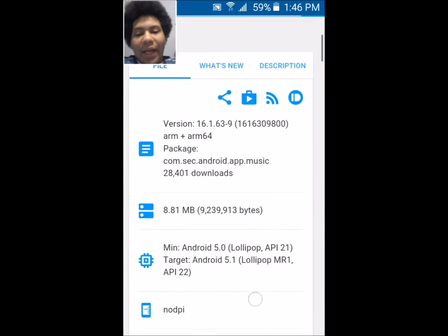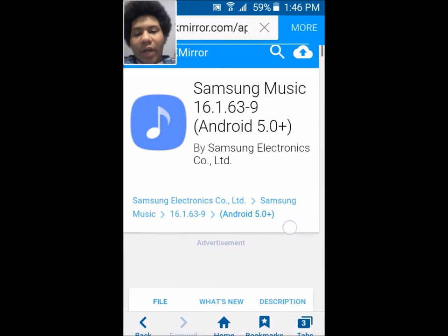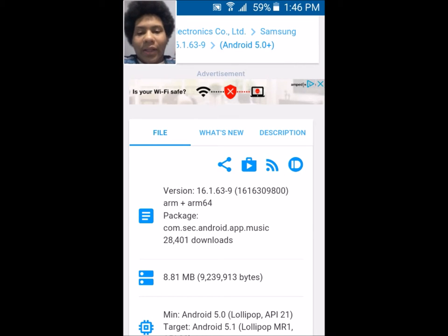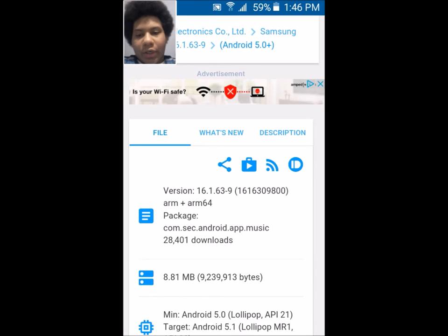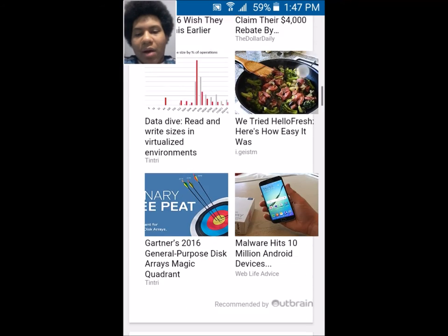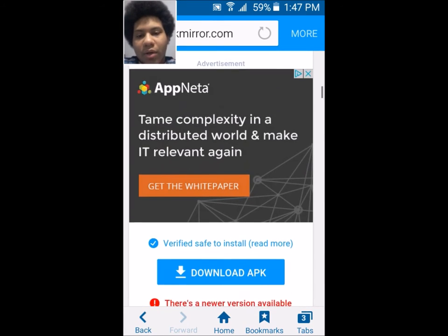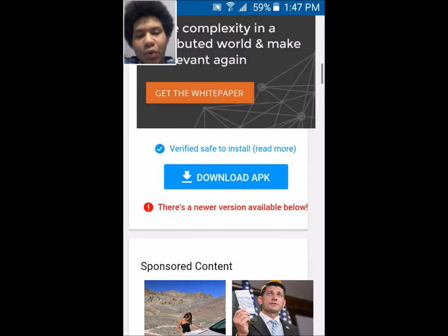Go to that website and download it. I'll leave a link in the description box for this version, the updated version, and the Adapt Sound APK as well. You want to download the APK here even though it says there are newer versions, because newer versions probably won't install. Try downloading an older version first.